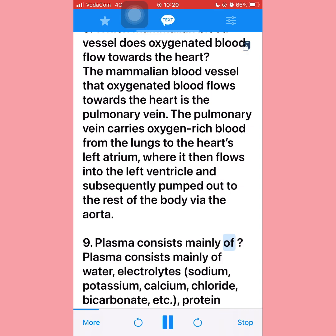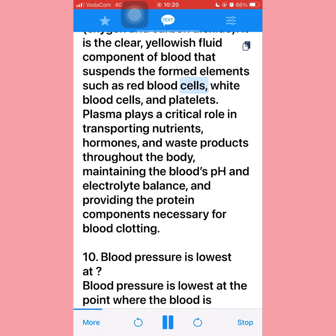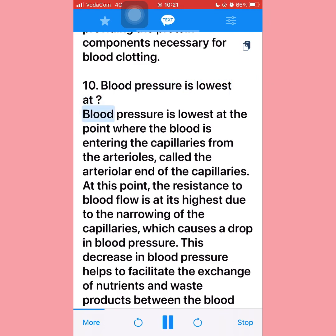Question nine: Plasma consists mainly of water, electrolytes (sodium, potassium, calcium, chloride, bicarbonate), proteins (albumin, globulins, fibrinogen), clotting factors, hormones, glucose, lipids, waste products, and gases (oxygen and carbon dioxide). It is the clear yellowish fluid component of blood that suspends the formed elements such as red blood cells, white blood cells, and platelets. Plasma plays a critical role in transporting nutrients, hormones, and waste products throughout the body.